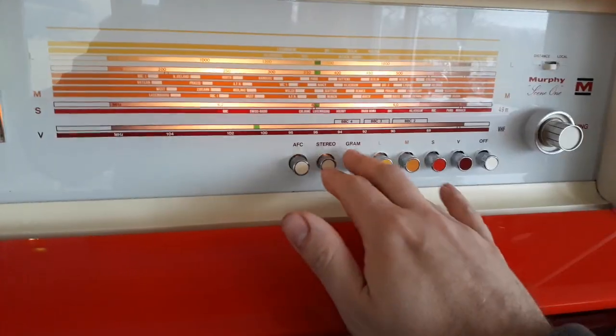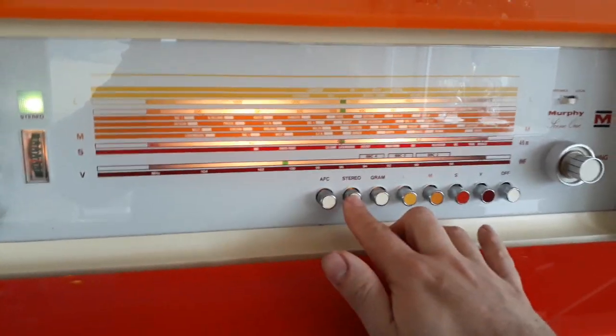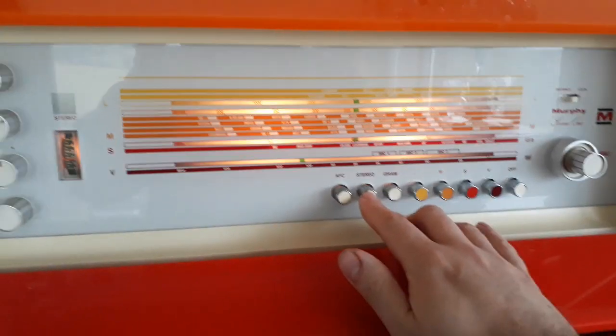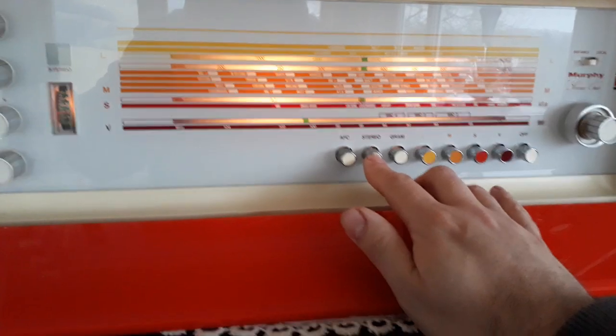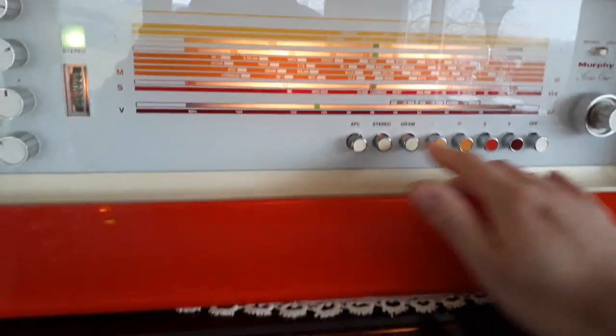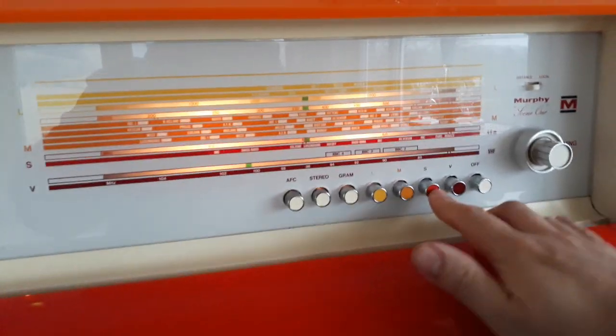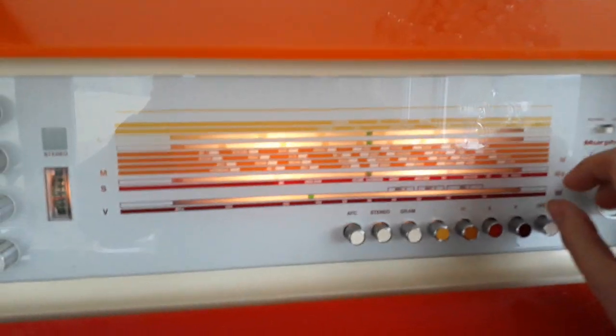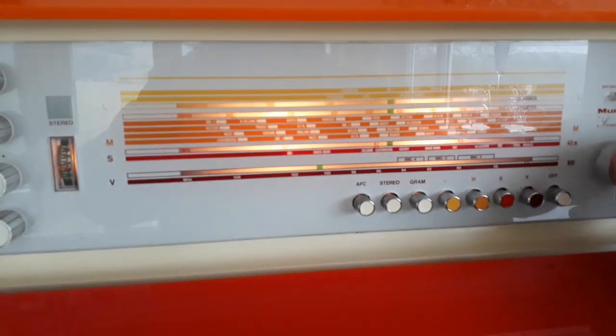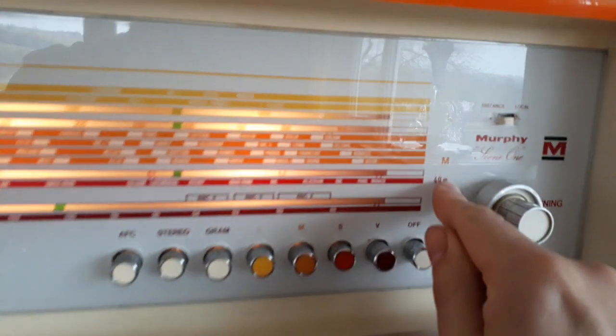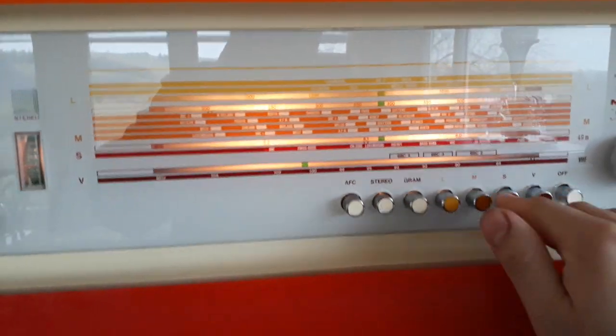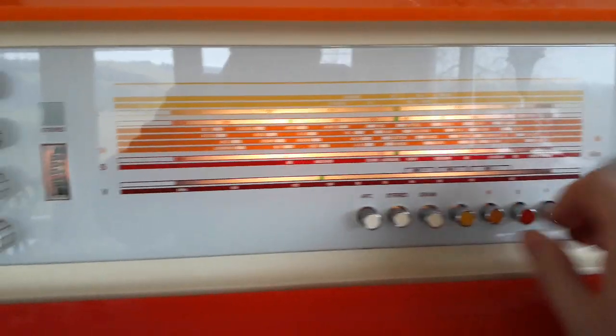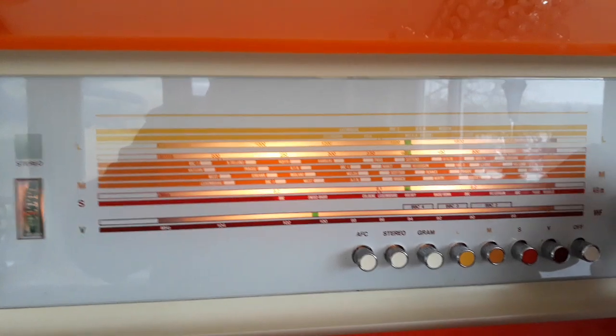The short wave essentially is just on the 49 meter band, so it's just a band spread for 49 meters. Again, I don't get a very good signal.